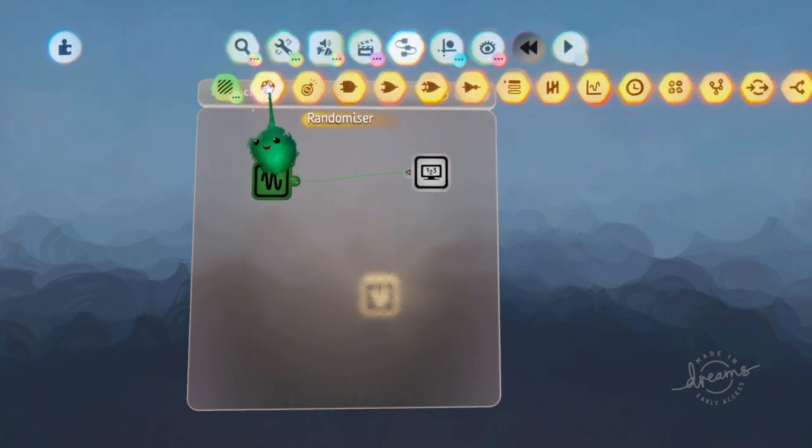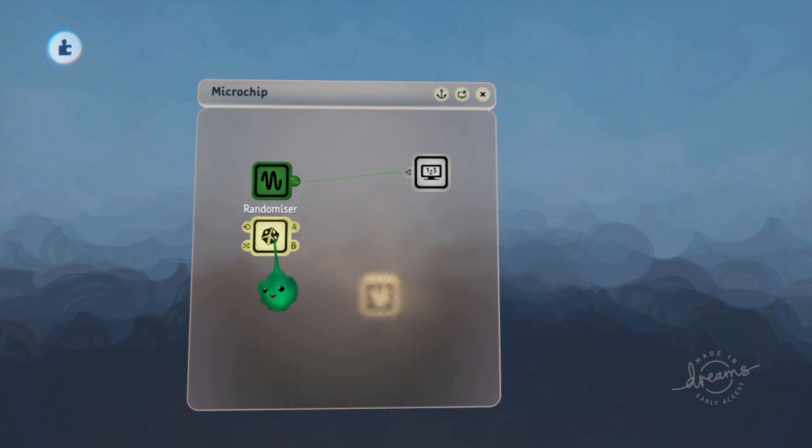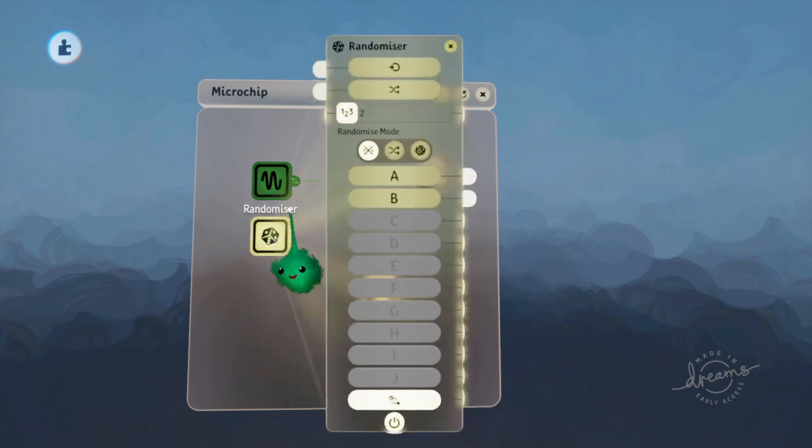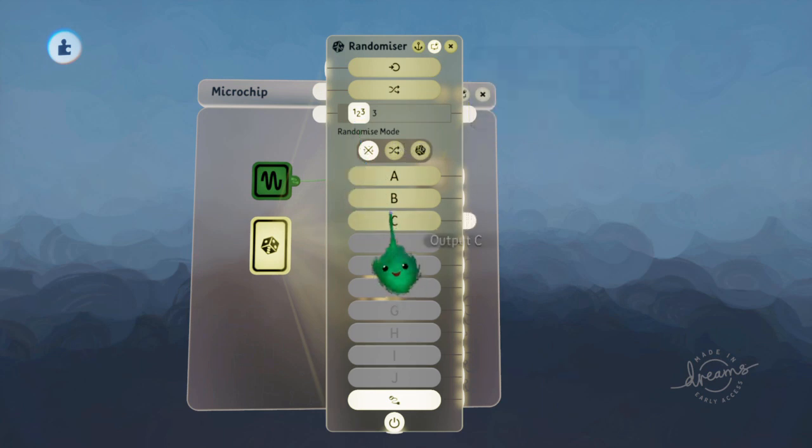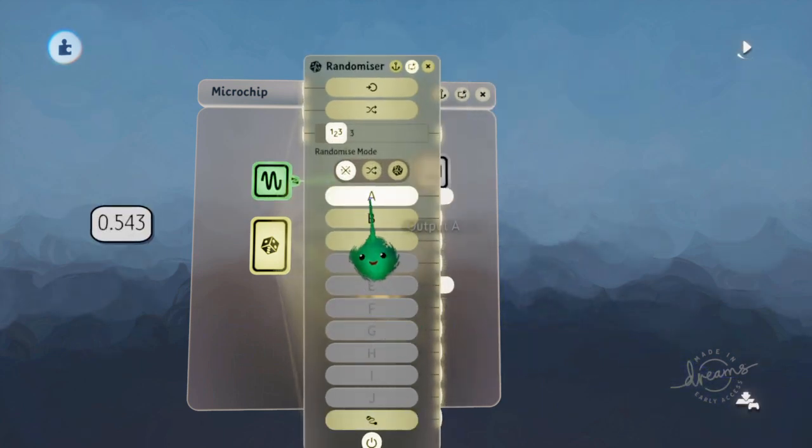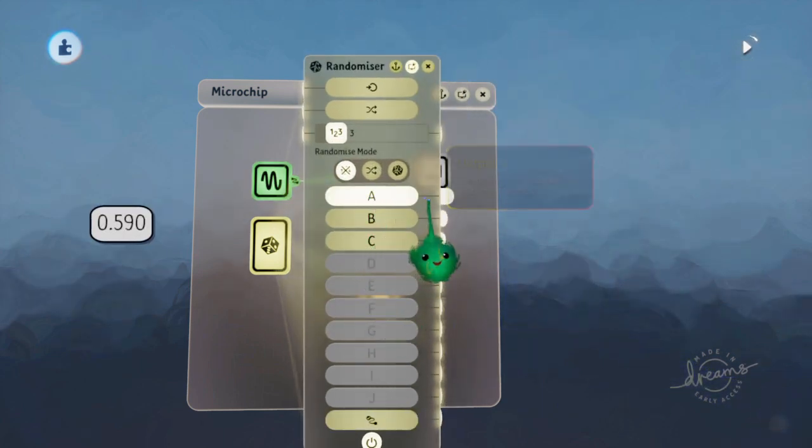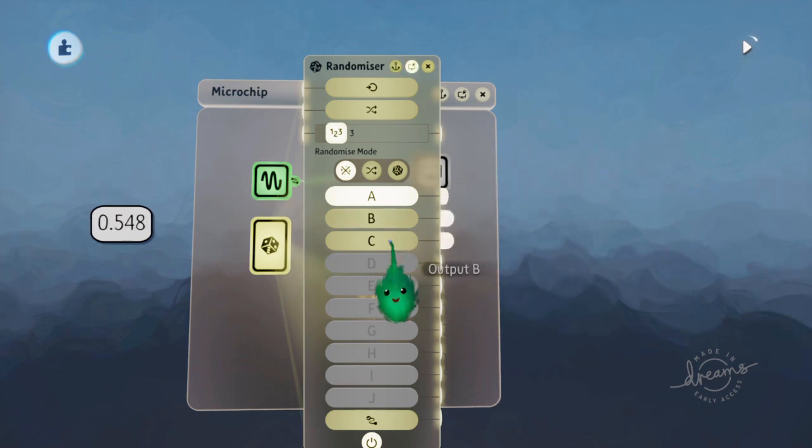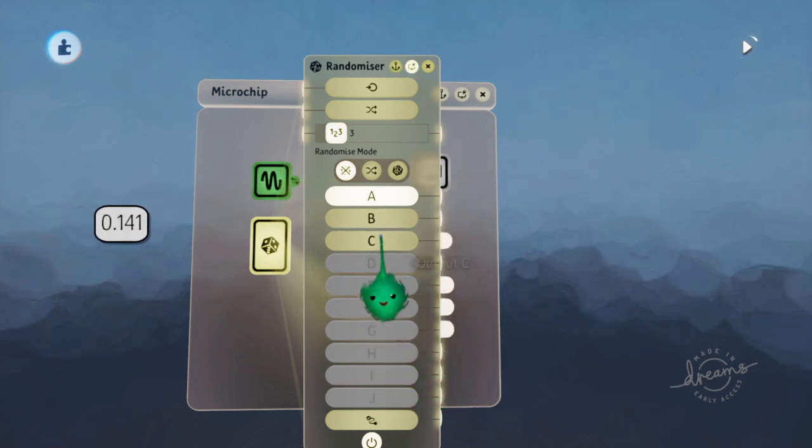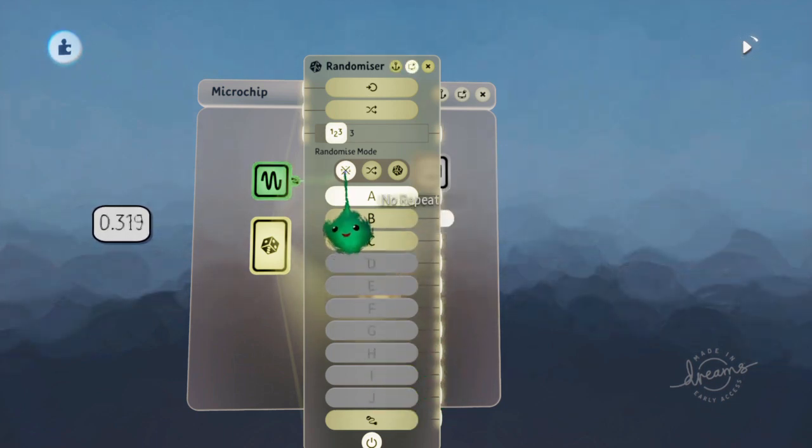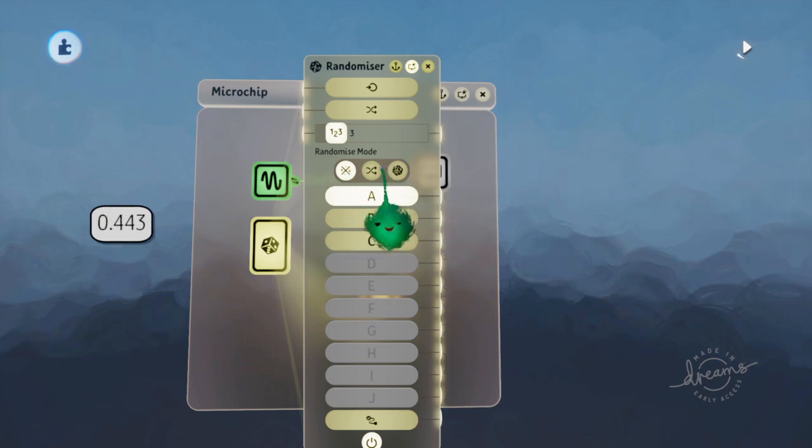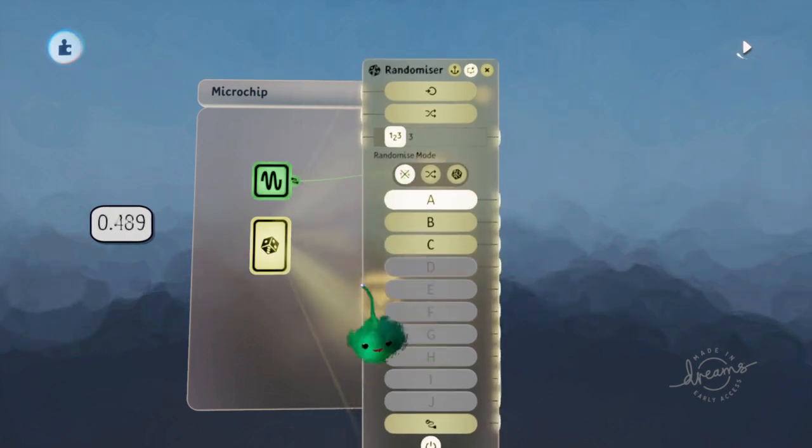Another method is using a randomizer. The randomizer has different modes. Let's just put it on to give it three ports. So it randomly chooses one and sends a signal from that port and none of the others, kind of like a selector but it uses a random one in these different modes.